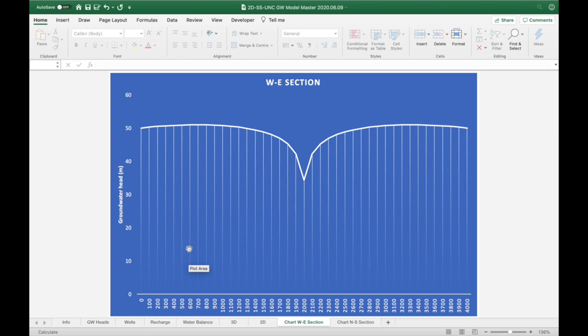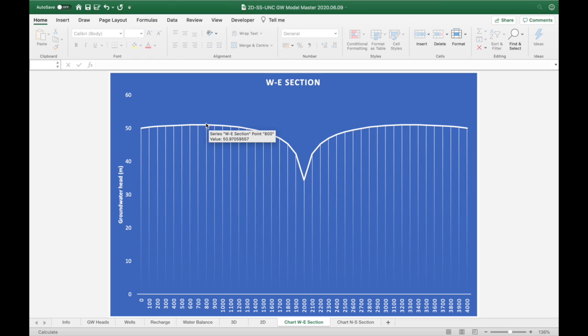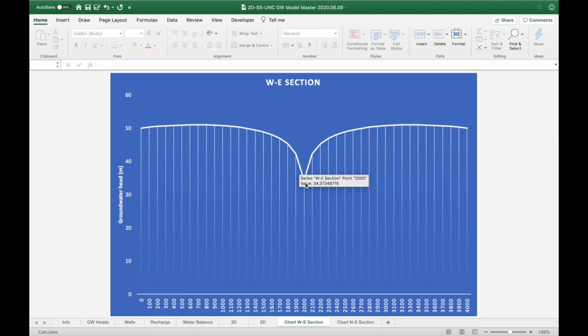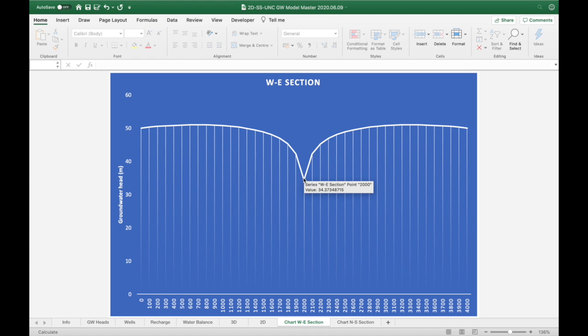Also, what's really interesting is that we are not abstracting water from our constant head boundaries anymore because the amount of recharge that's coming into the model is more than what is taken out from the well.